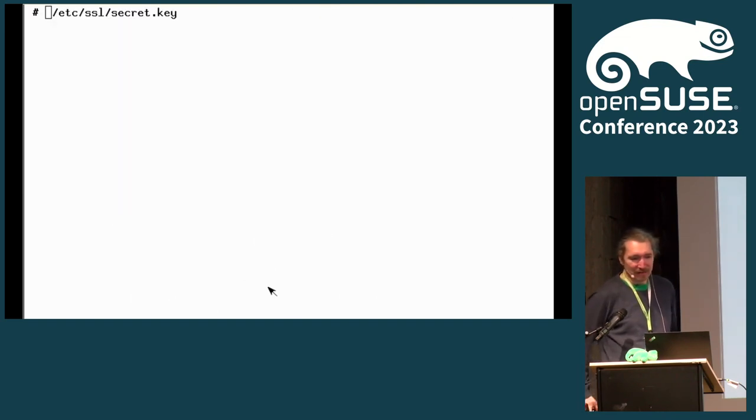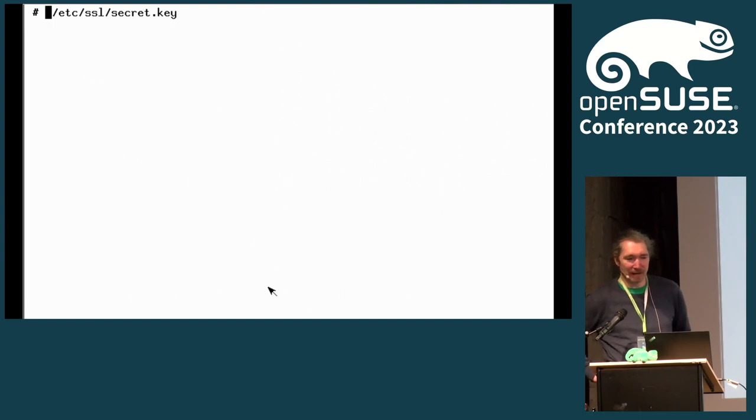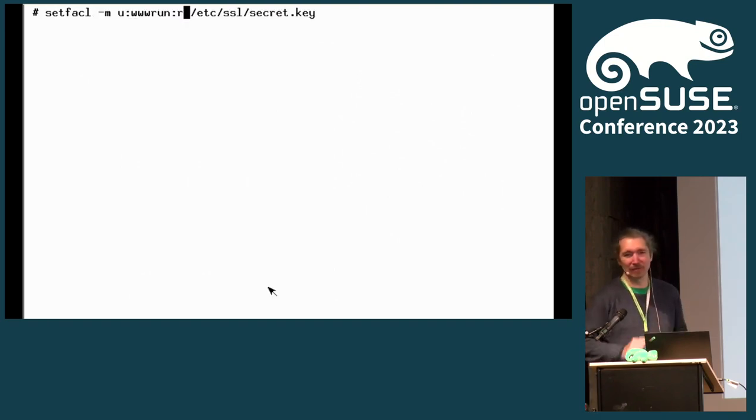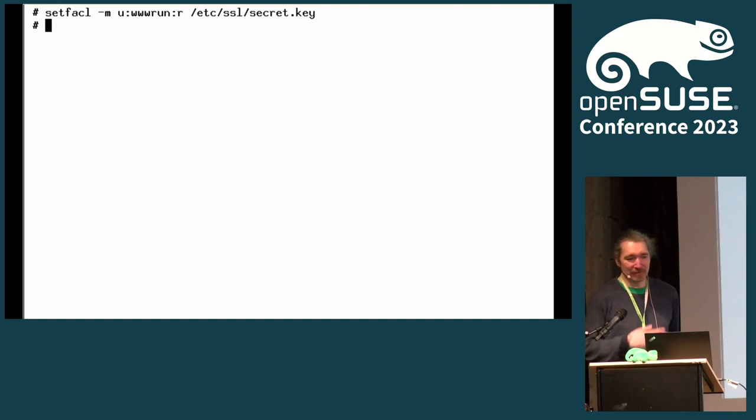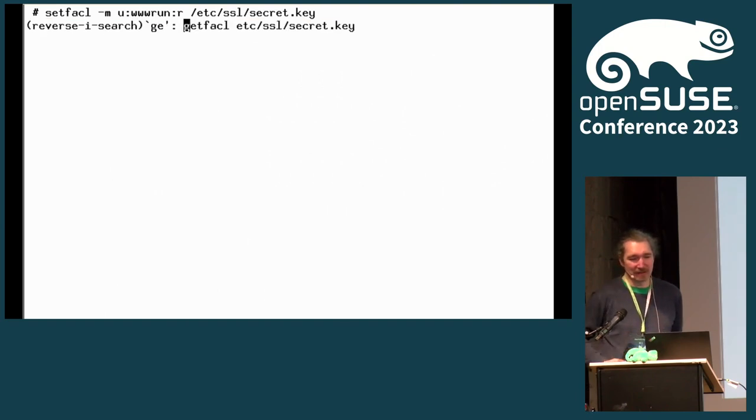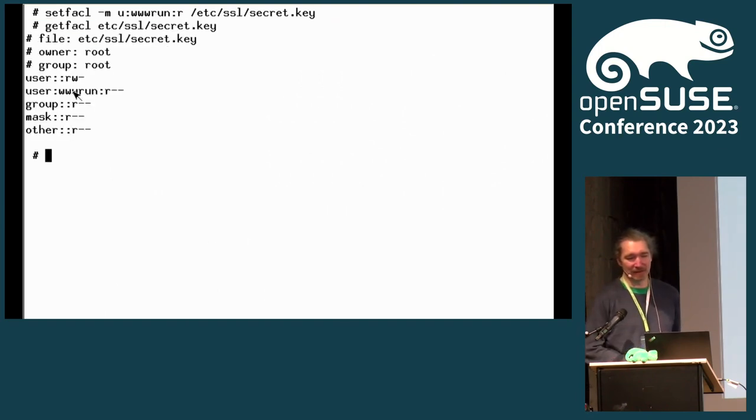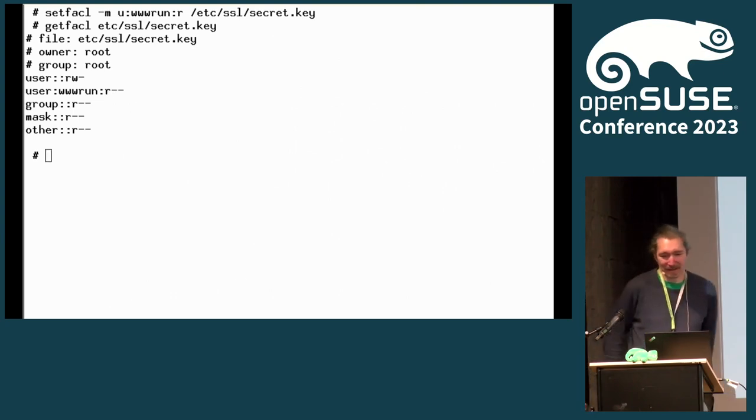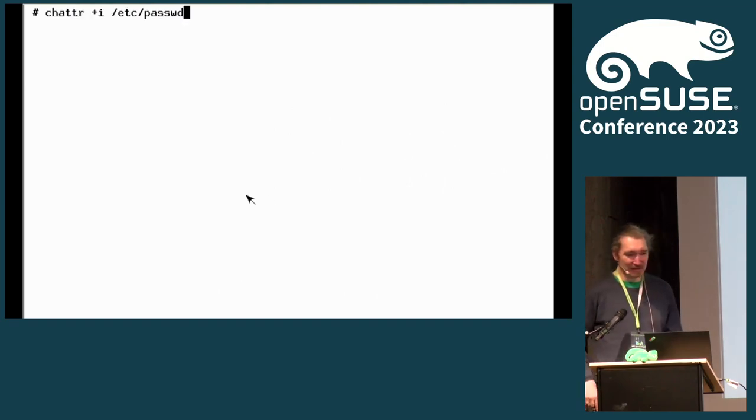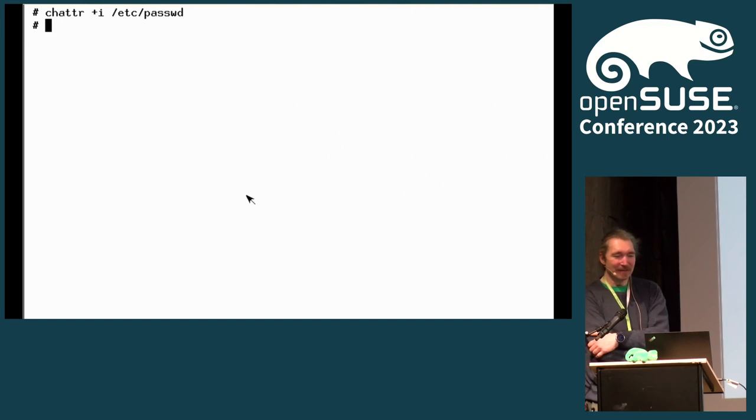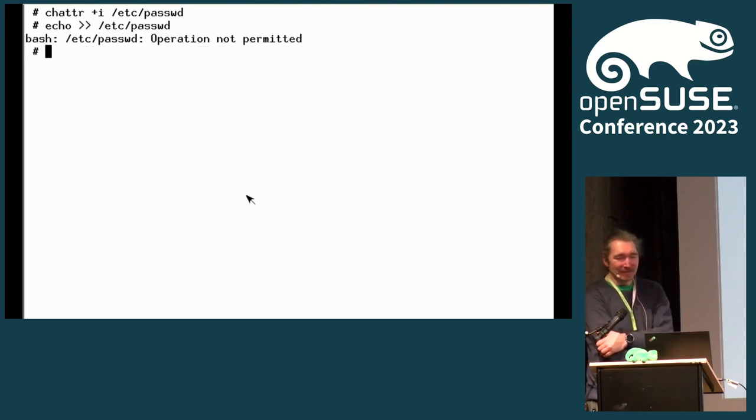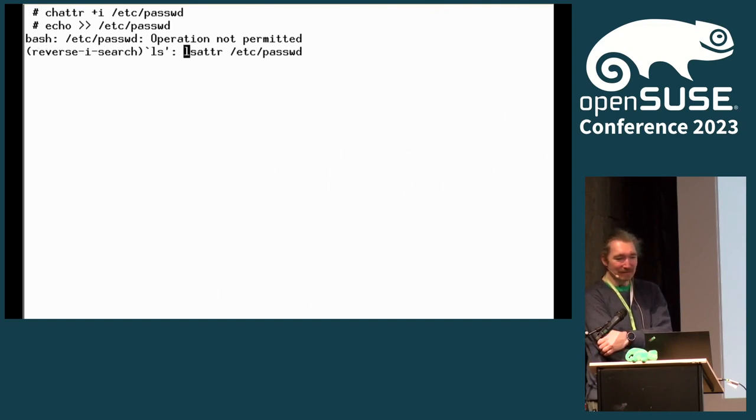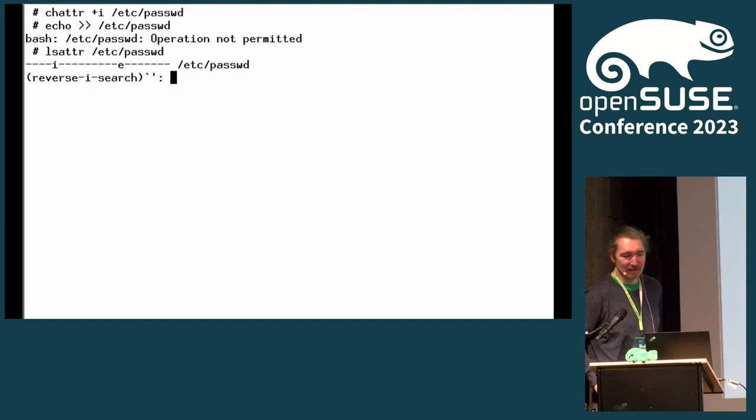And then we have access control lists that come in handy. You have files that need to be readable by two or three or different entities. For example, your web server. You can see and change ACLs. We can set files to immutable so that no other program accidentally modifies it.